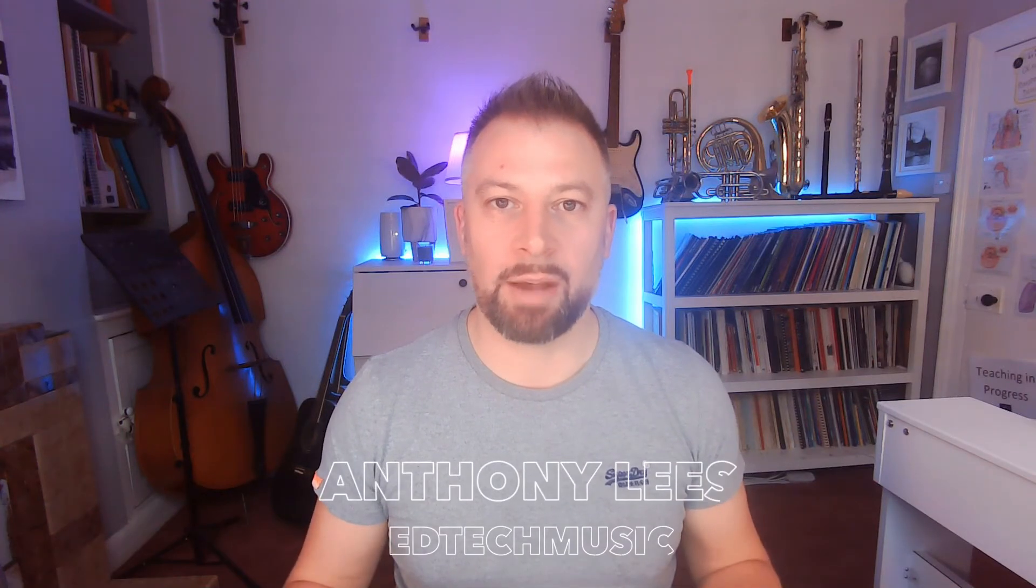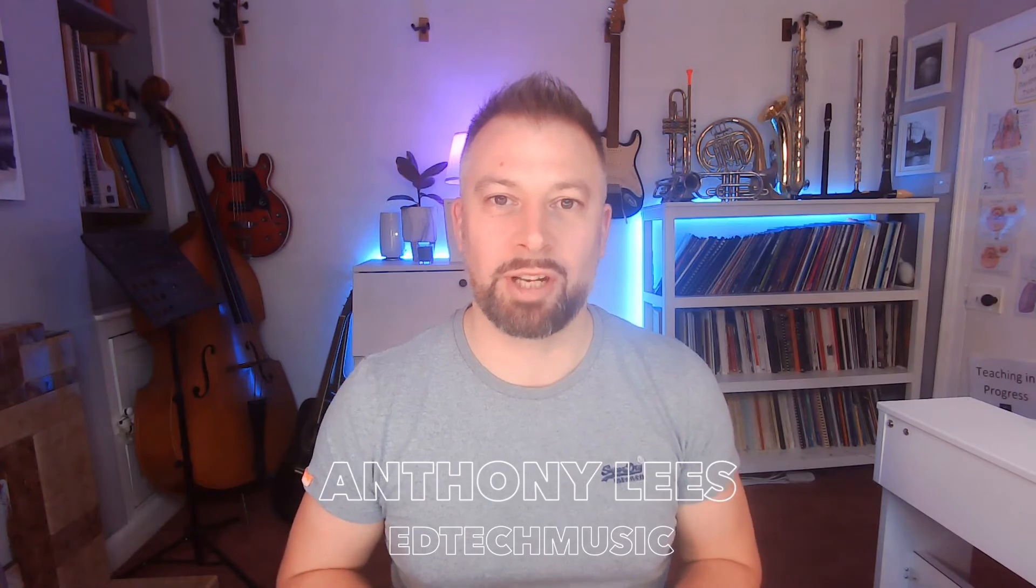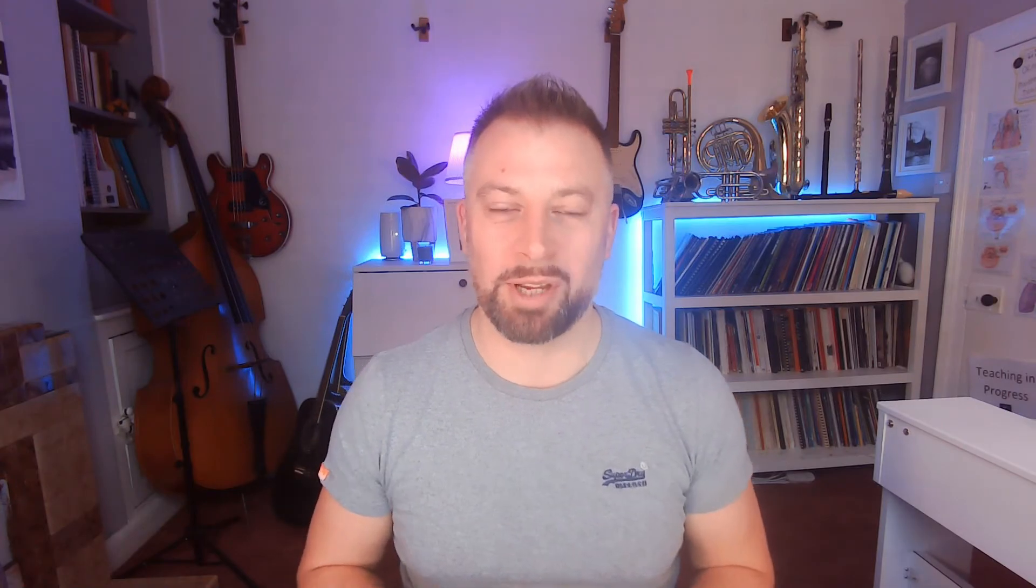Hi guys, I'm Ant and this is EdTechMusic where we look at how technology can help class teachers deliver curriculum music with more engagement and fun. Today we're looking at the hidden data or metadata within your music files and working out how we can use that to help us organize our tracks better and find what we need in the future.